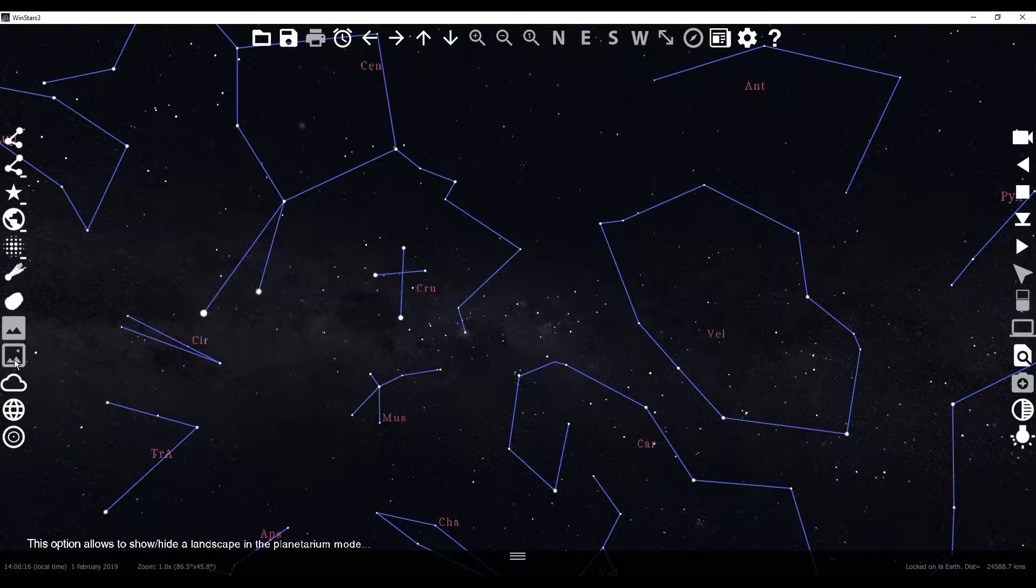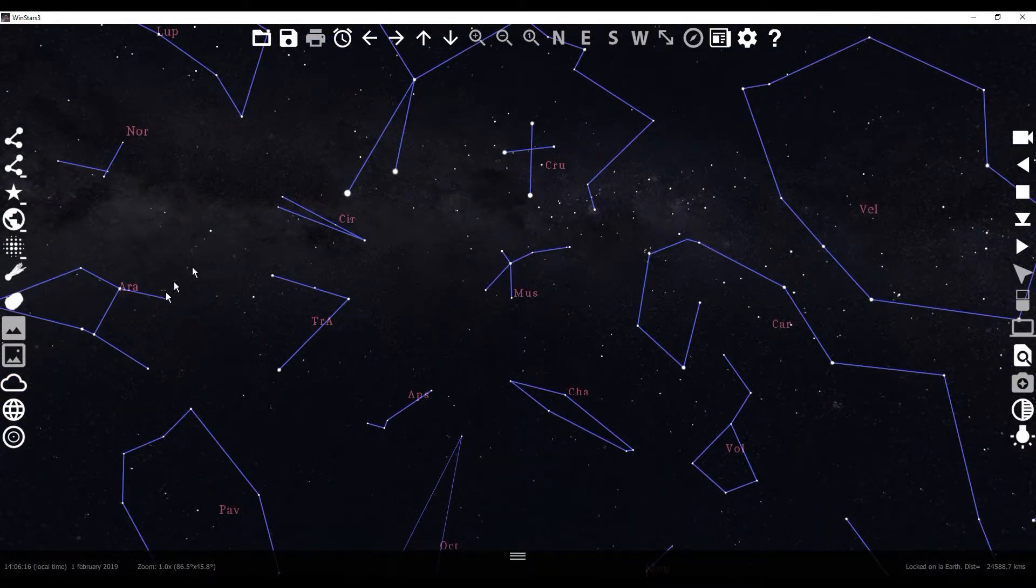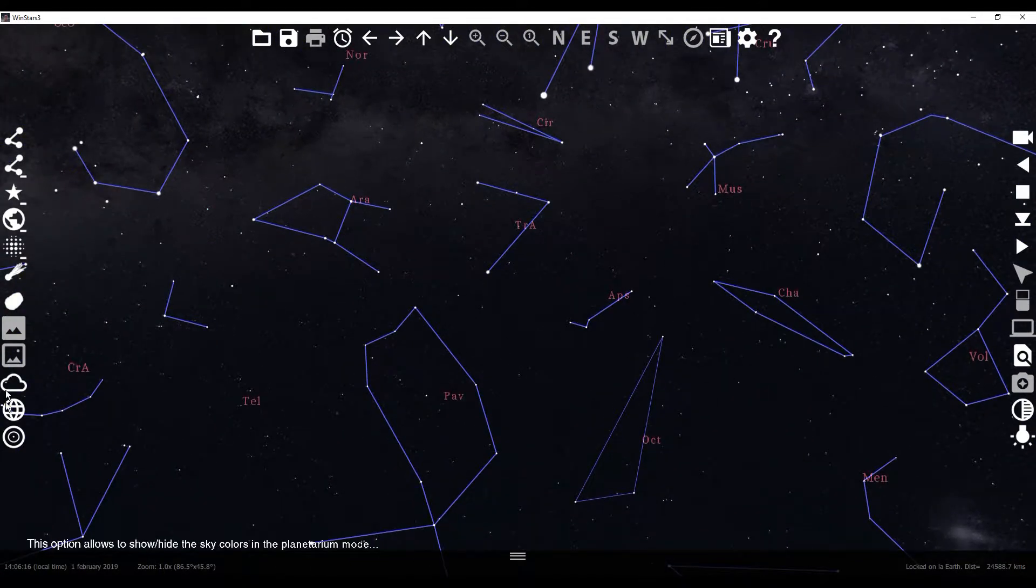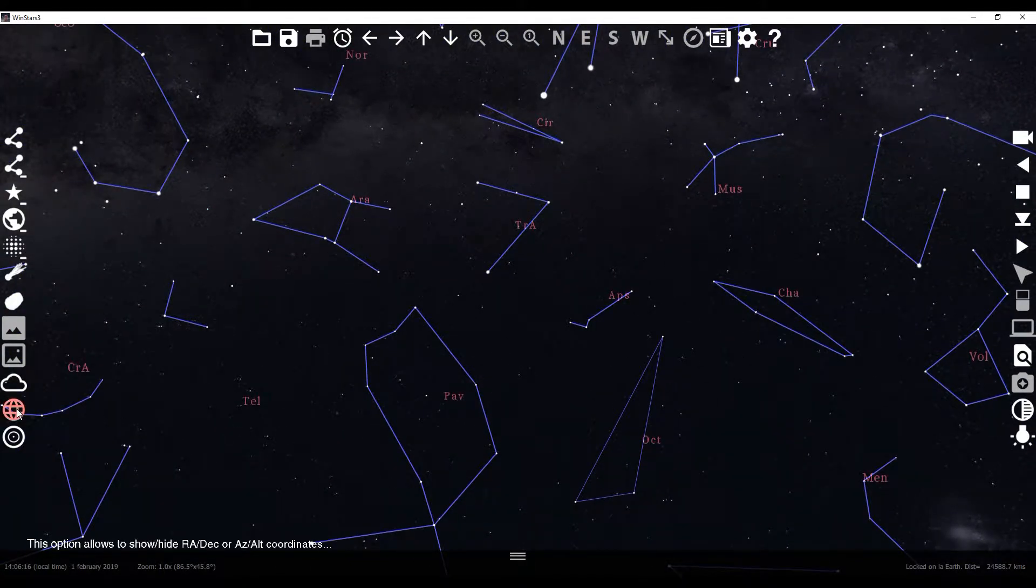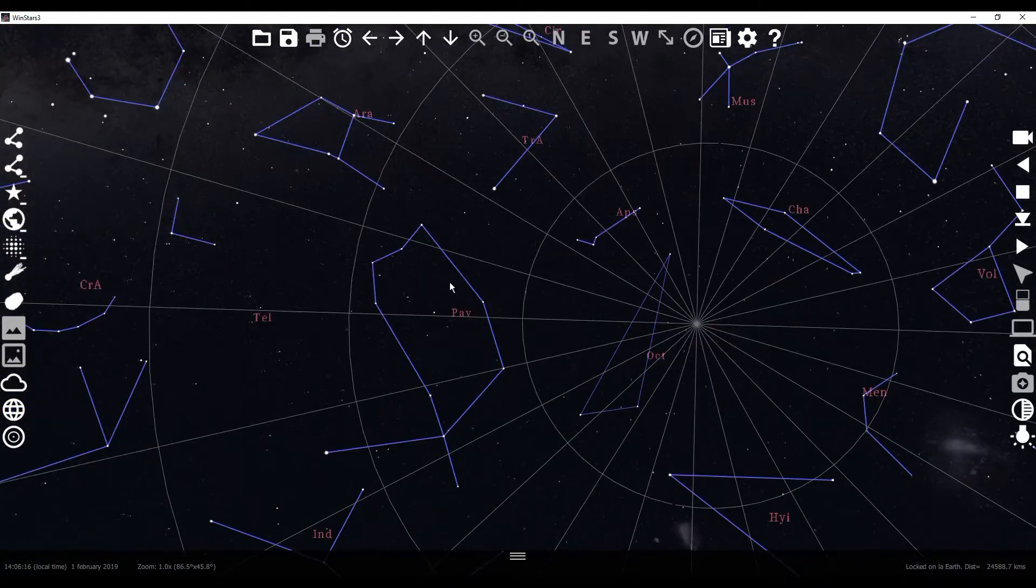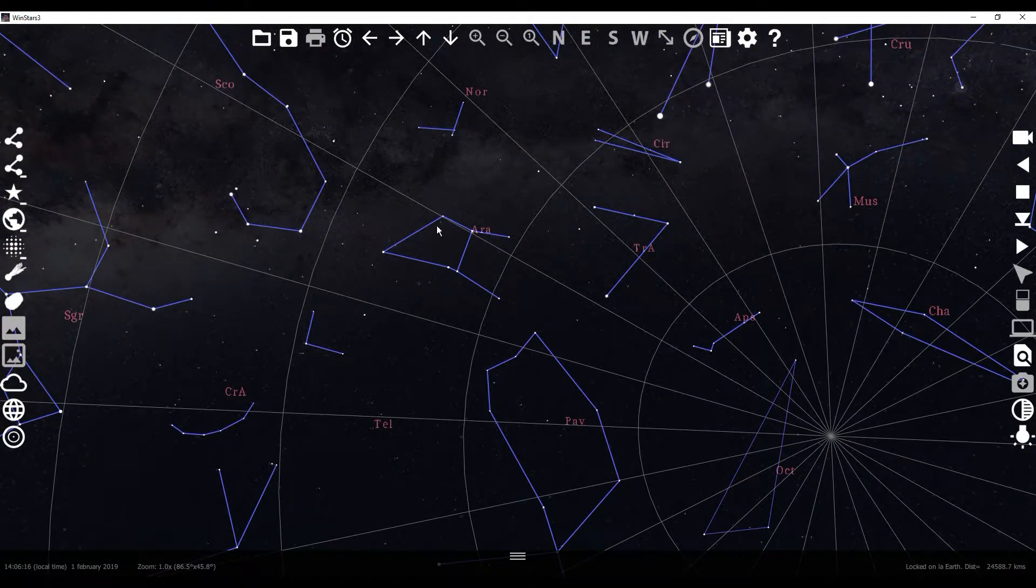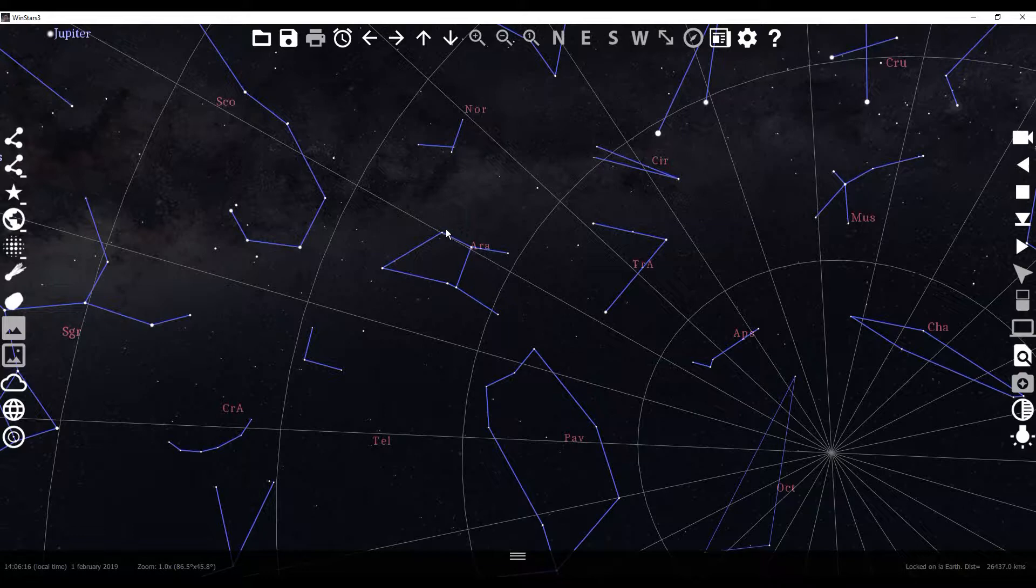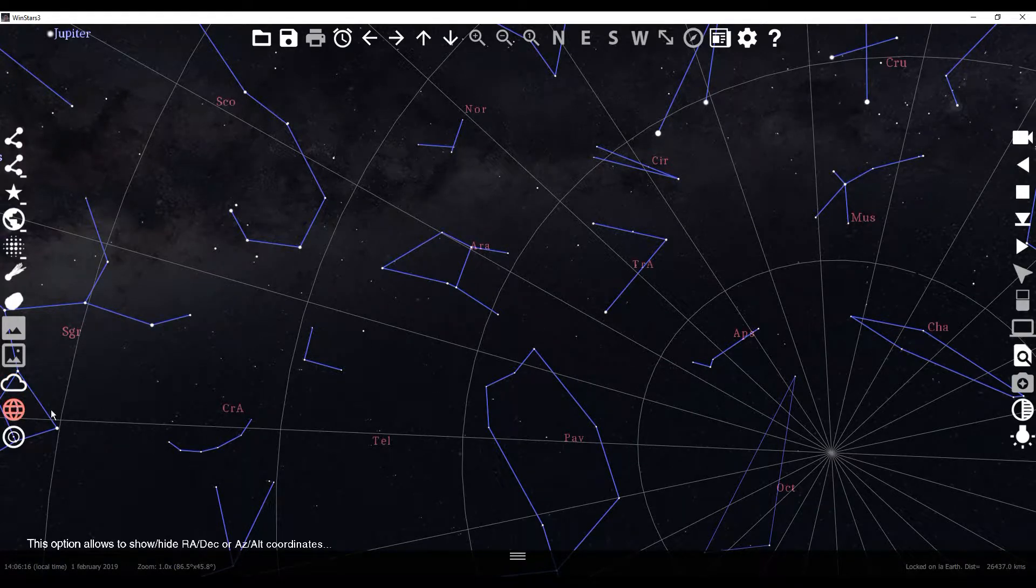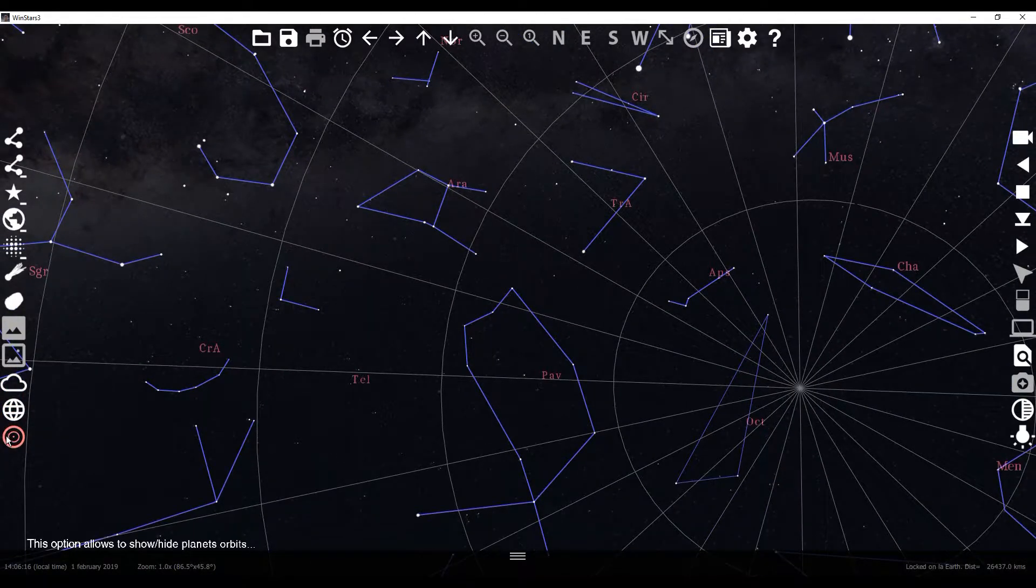Some of these other ones, I don't really know exactly how they work. This one allows you to show the clouds that are there whenever you're actually looking at this one. This one gives you a coordinate system that I'm not 100% in tune with how to read, but it does come up and it is something that you can definitely see.